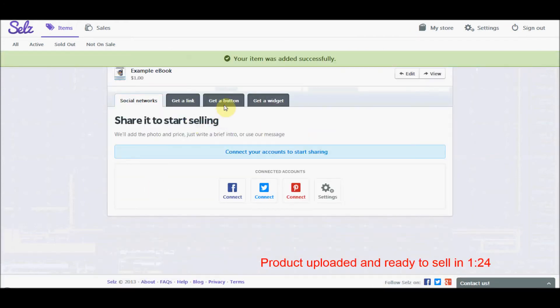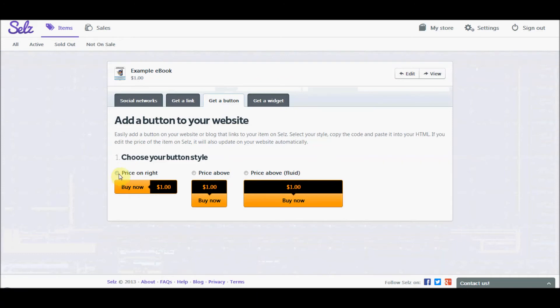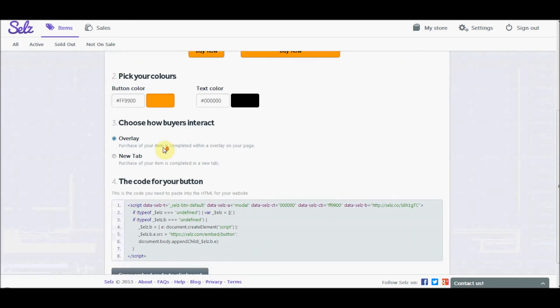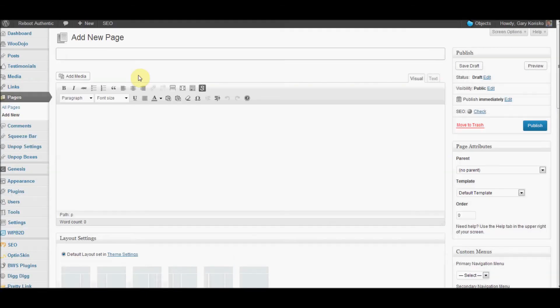So whether you sell through social networks or links or widgets or buttons, which is what I'm going to choose, you need to let them know about it. So I'm going to select this button. These buttons are orange because I chose that color and you can choose your own colors as well. I'm going to click that button to copy everything to the clipboard.